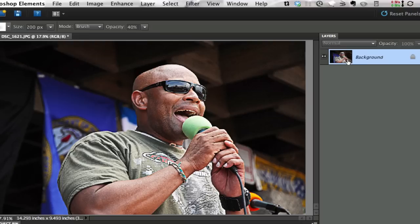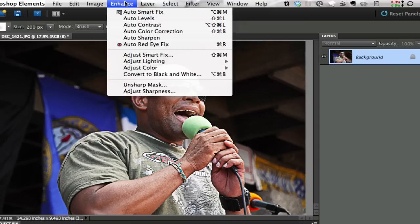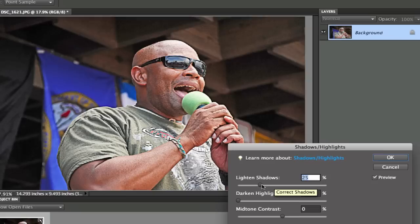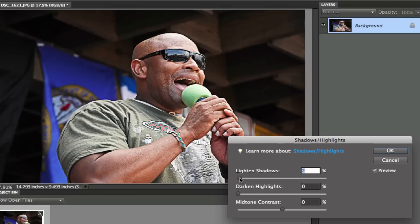Now we need to get rid of some of these highlights. I'm going to go to Enhance > Adjust Lighting > Shadows and Highlights. The very first thing when you open this, it automatically lightens your shadows by 25%, which might be just a little bit too much. So I'm going to swing that to the left. We want to get rid of some of those shadows but not all of them — this is going to depend on your picture. Swing it to the right depending upon what your picture looks like and stop when your shadows start to go away.